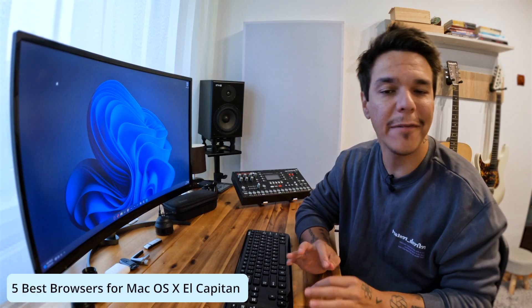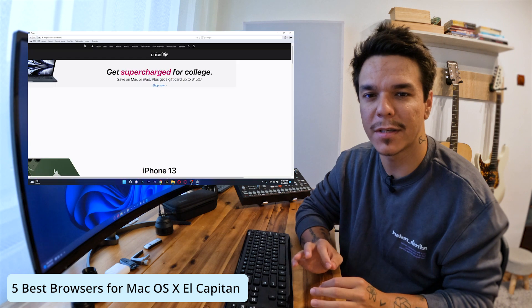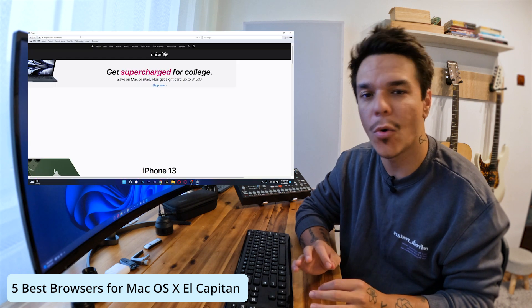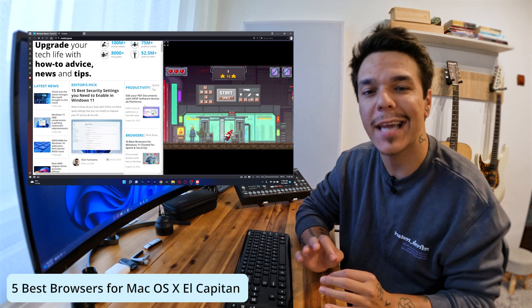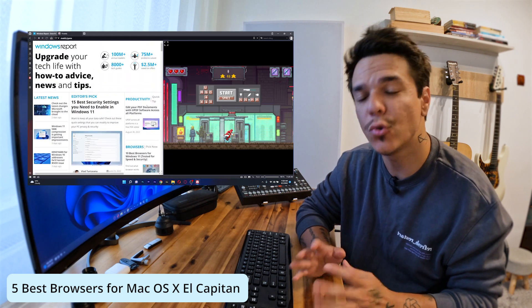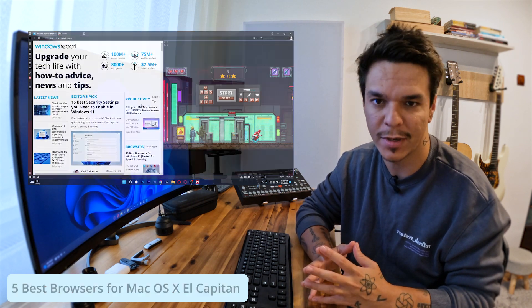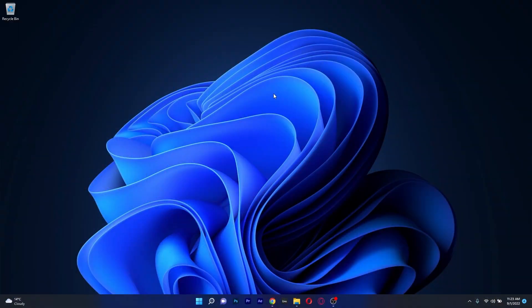Hey everyone, Edward here at Windows Report and in this video I will show you 5 of the best browsers for Mac OS X El Capitan in 2022. So without further ado, let's just jump right in.